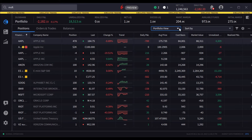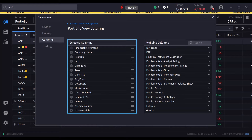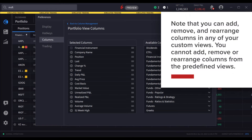To see and modify the columns included in any view, open the Columns page in Preferences using the gear icon. Fields in the Selected Columns list are the columns you see on the page. Note that you can add, remove, and rearrange columns in any of your custom views. You cannot add, remove, or rearrange columns from the predefined views.